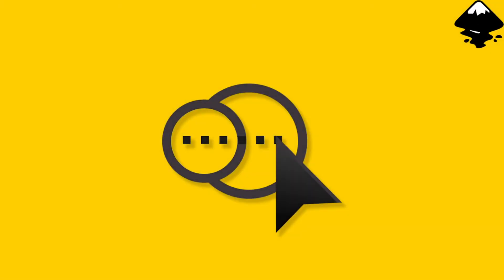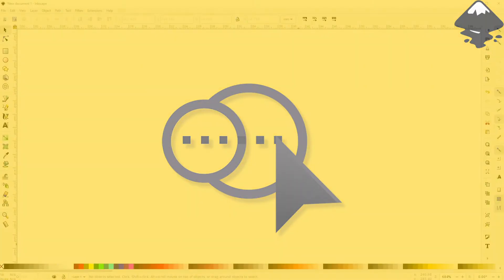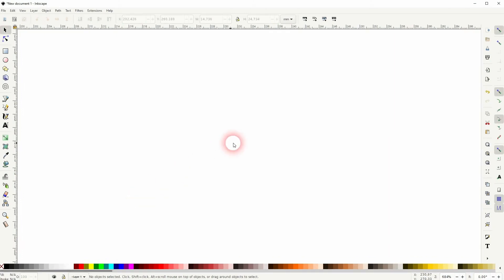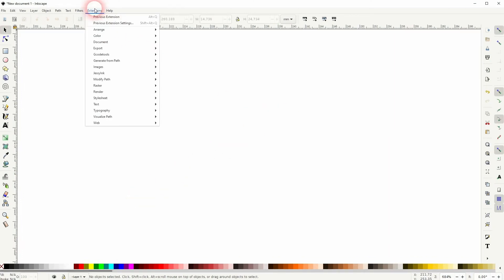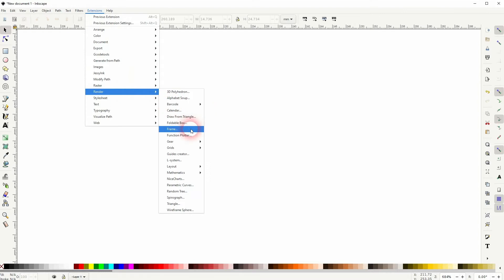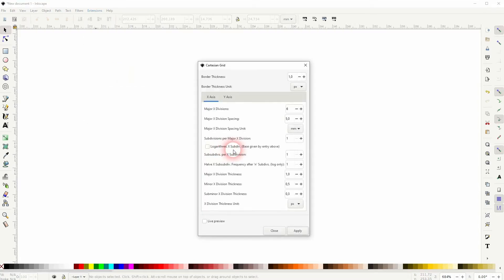We're back to learning Inkscape and this time I'm going to show you how to use grids as a shape builder tool. There was a little bit of confusion with the last video that I made, so I'm going to show you this step a little bit more in depth. Let us first create a grid on Extensions, Render, Grids.